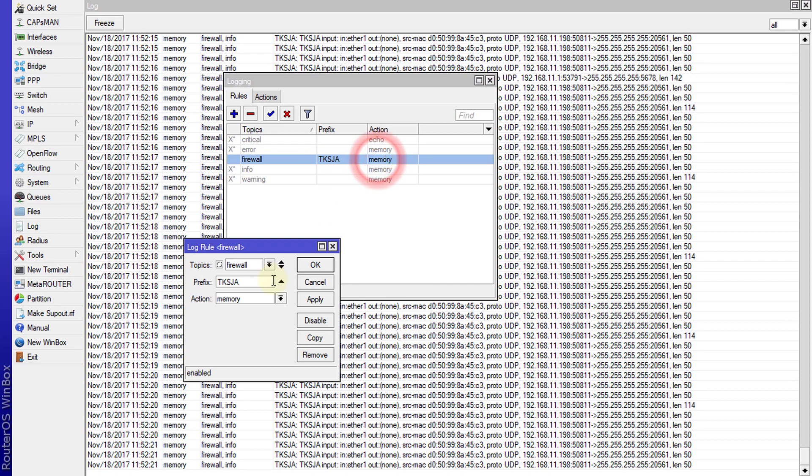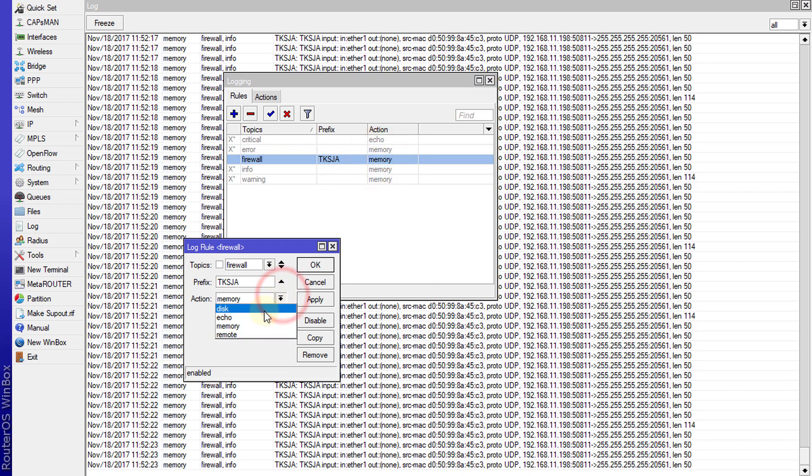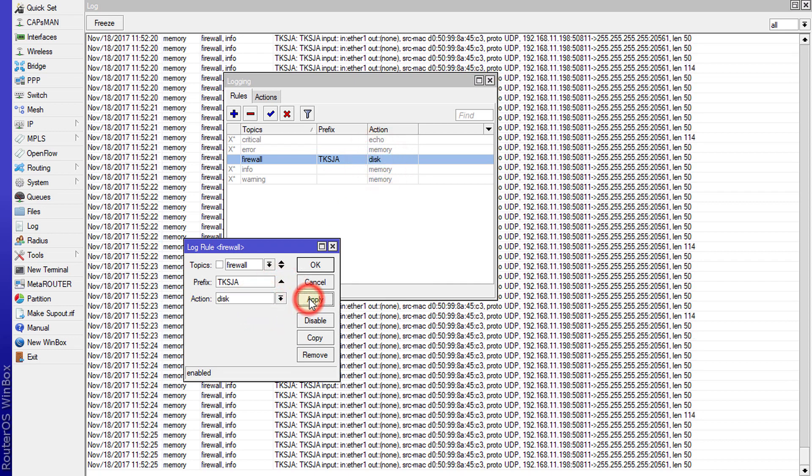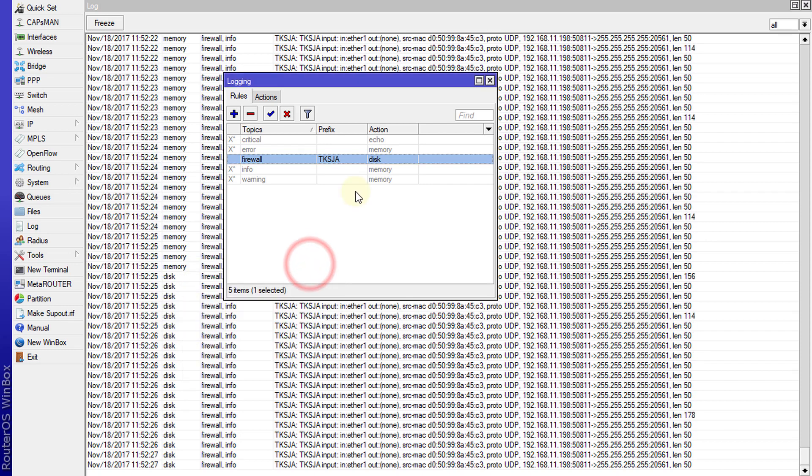Now I'm going to change this to save the logs to a file and then click apply.